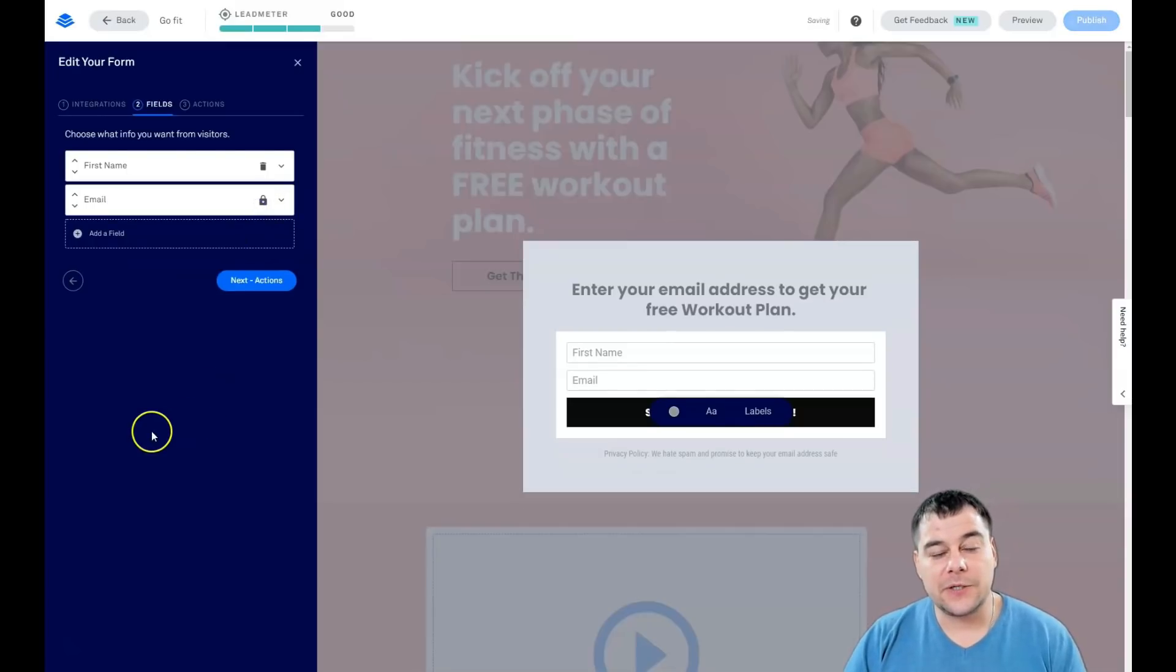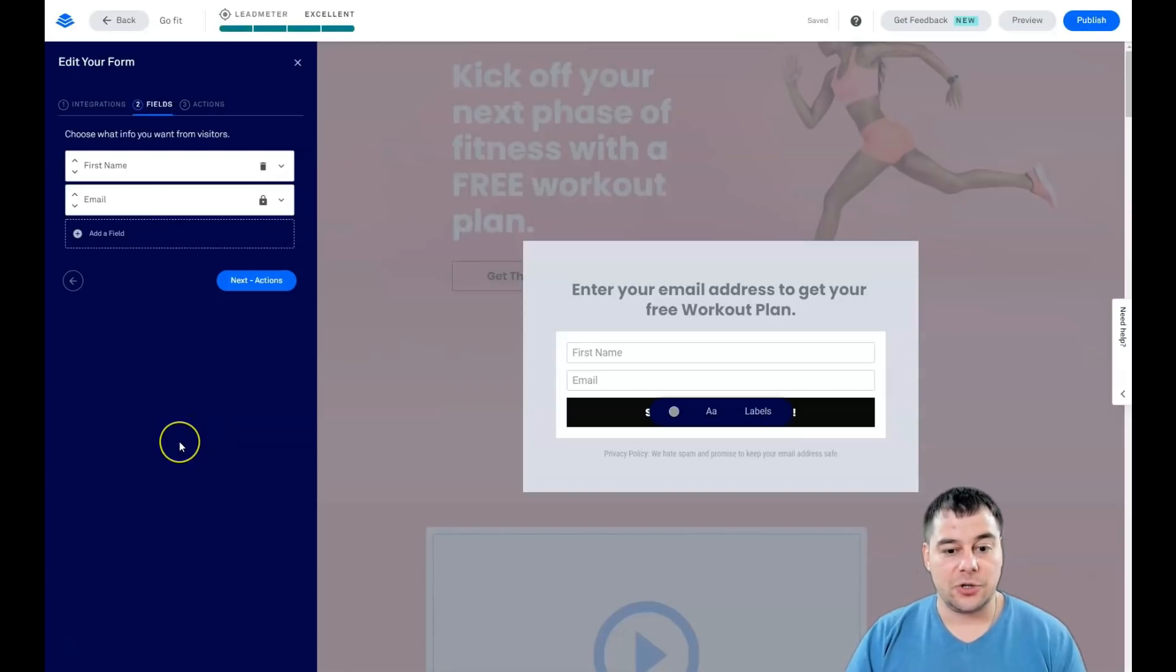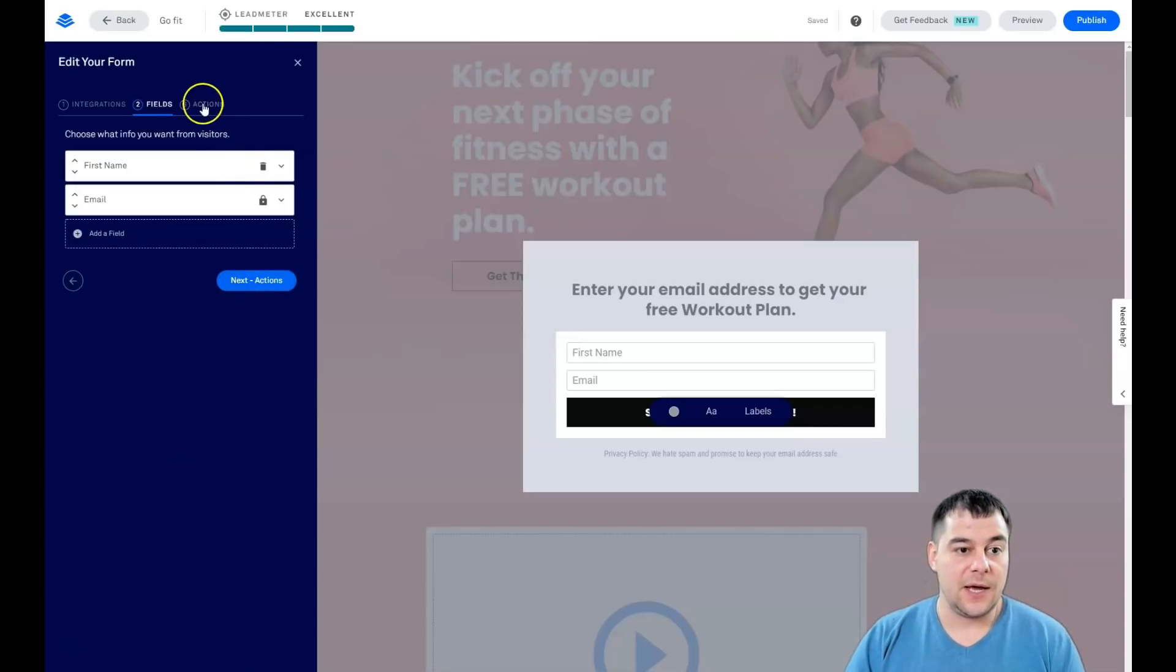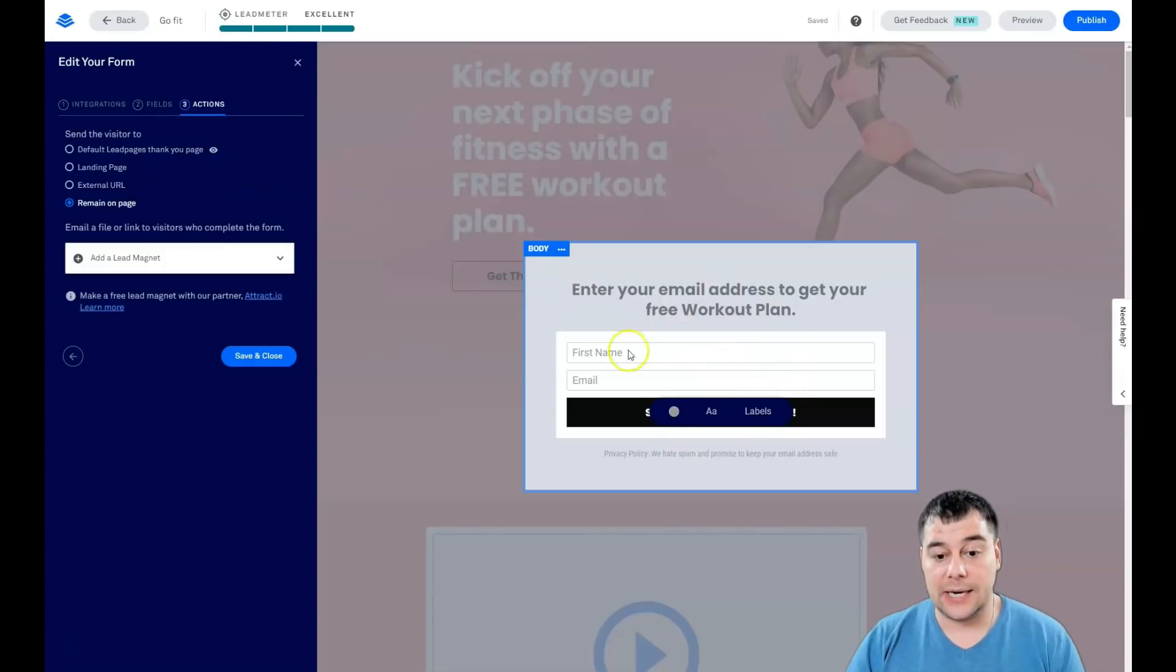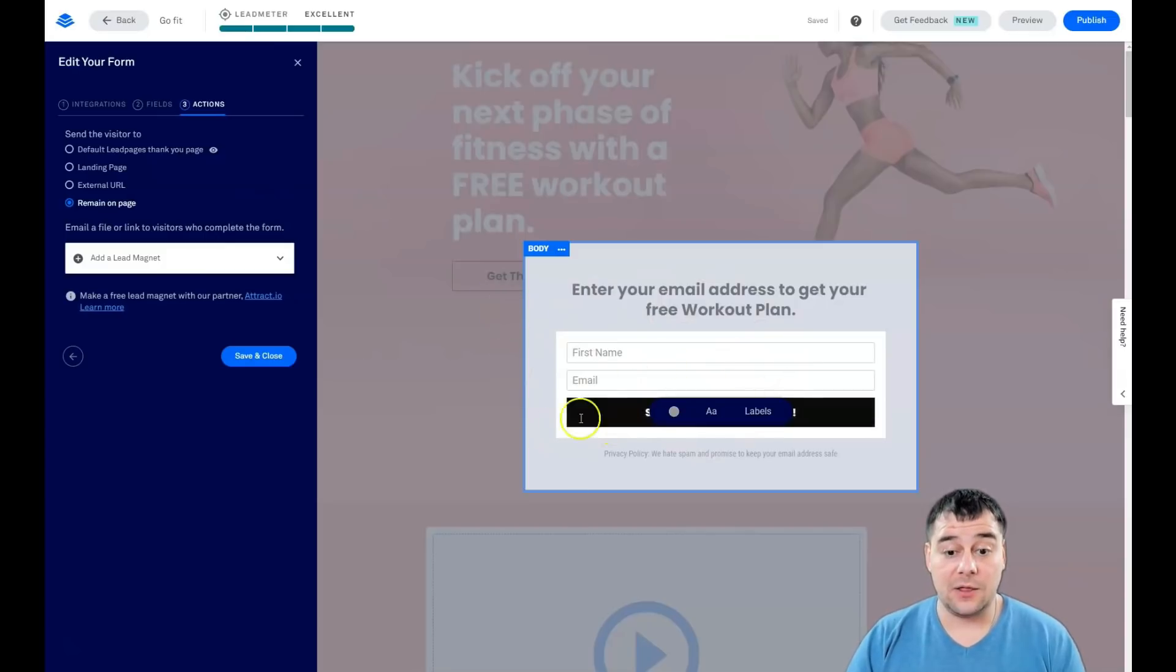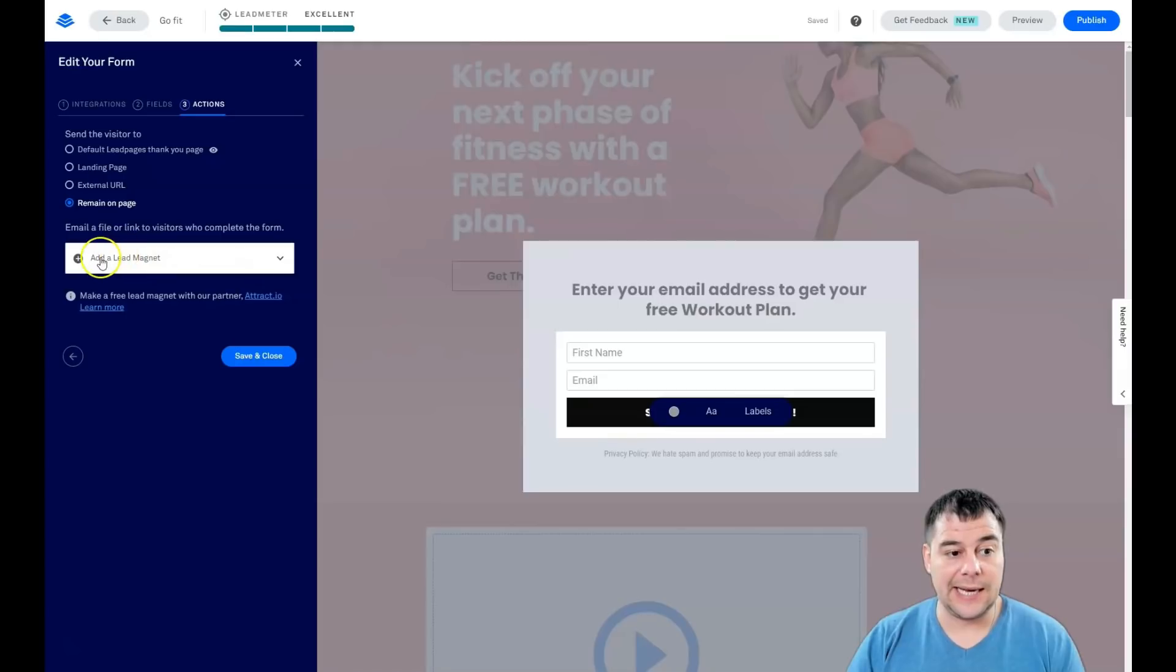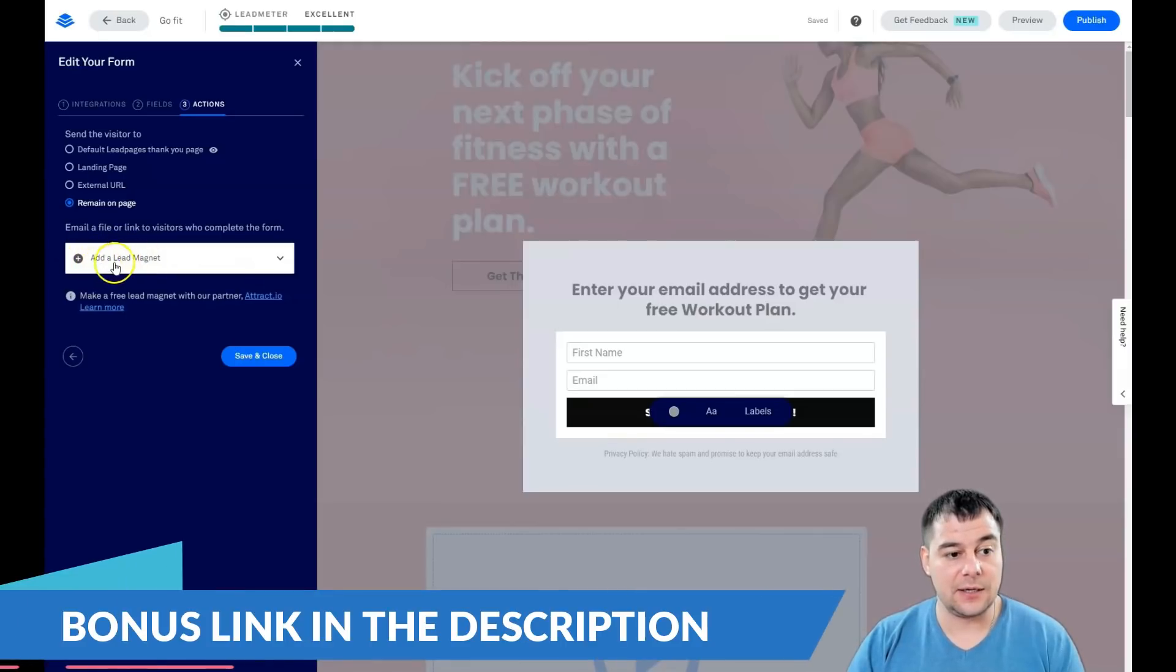With this arrow, you can move them around. Do not use more than two fields to fulfill, because you see this Lead Meter shows that our page will not convert excellent—it will convert good. If we're going to delete the phone number, the problem is that people are lazy and they don't want to fulfill all the stuff. Less fields, more clients.